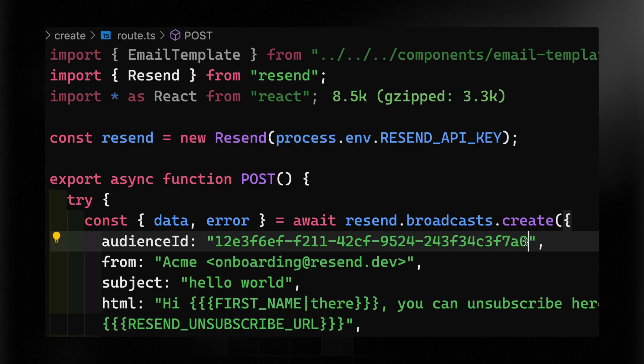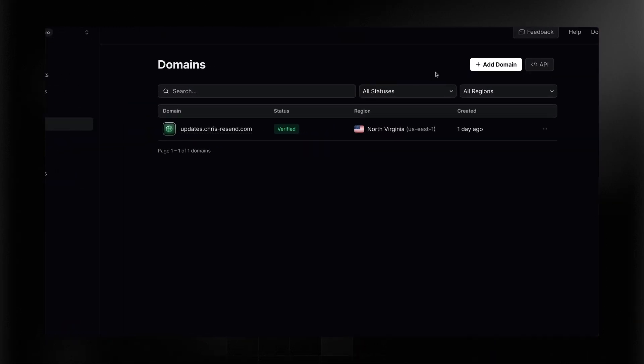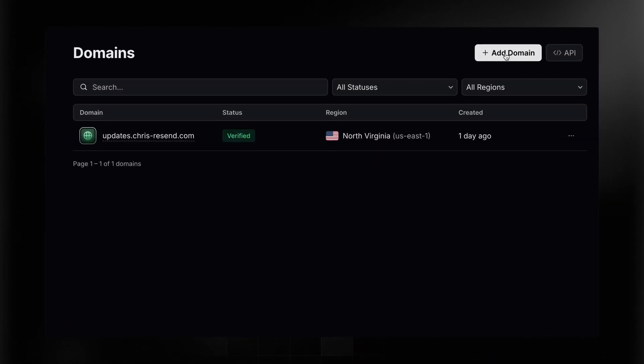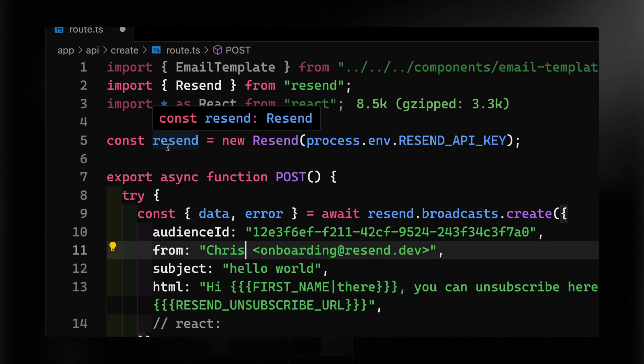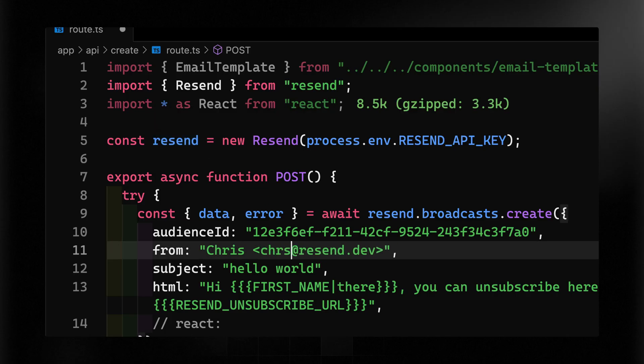I also want to update this to be from me and not from resend.dev, and I've already verified a domain on my account. It's not hard to do. If I come over to domain, you can just add a new domain. That's what I've done here, and then you add some DNS records and we verify it for you. So I want to use updates.chris-resend.com. We're just going to say it's from Chris, and it's updates.chris-resend.com.